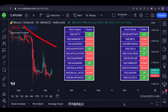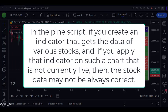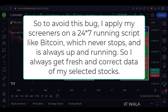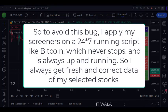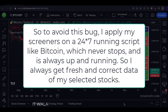A critical point to be noted here is that I have purposely used this screener on a Bitcoin chart. That is because in Pine Script, if you create an indicator that gets the data of various stocks and you apply that indicator on a chart that is not currently live, then the stock data may not always be correct. So to avoid this bug, I apply my screeners on a 24/7 running asset like Bitcoin, which never stops and is always up and running — so I always get fresh and correct data of my selected stocks.